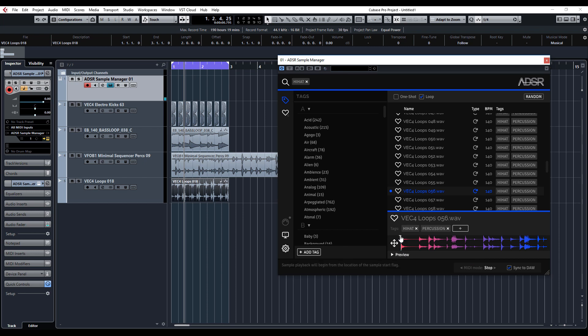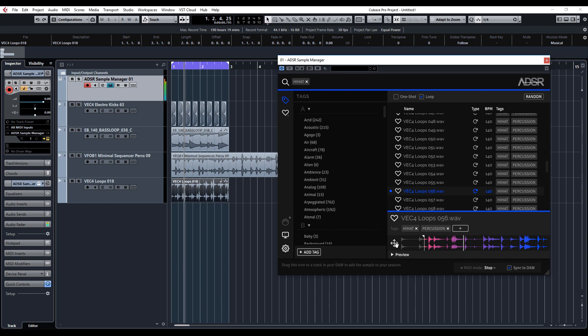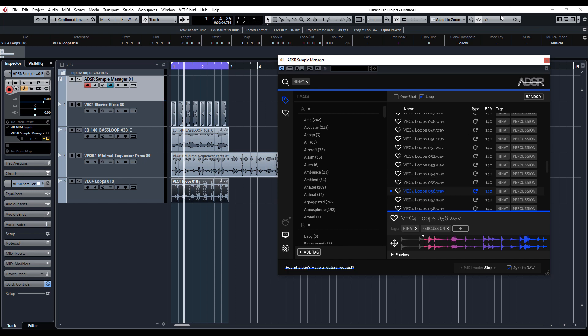What's really handy as well is you can basically change the start point, so you can get some real quite interesting elements by just moving the start point of a sample. These samples can be triggered via MIDI from the project, so you can get some real unusual loops really quickly. That's just a quick overview of the Sample Manager from ADSR Sounds.